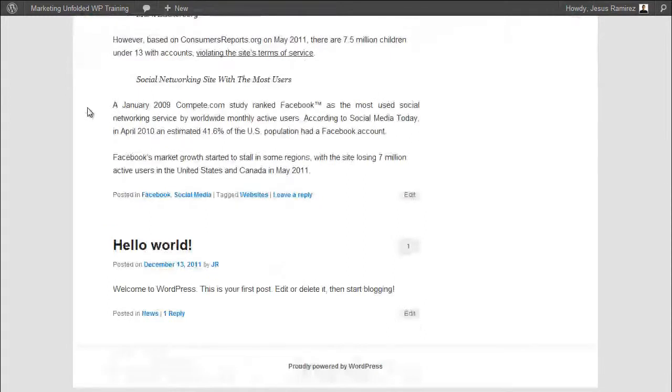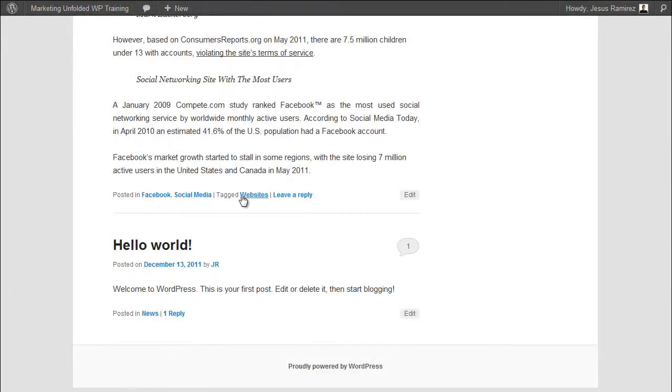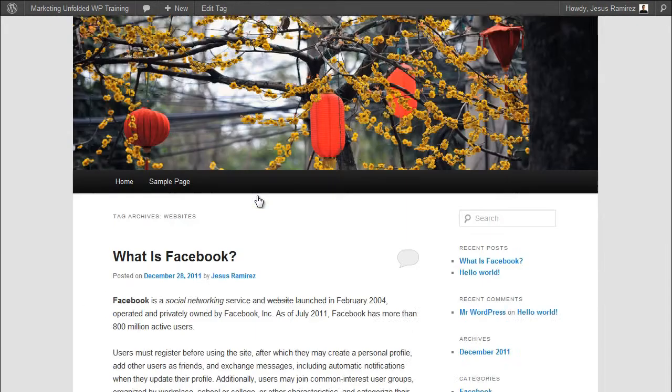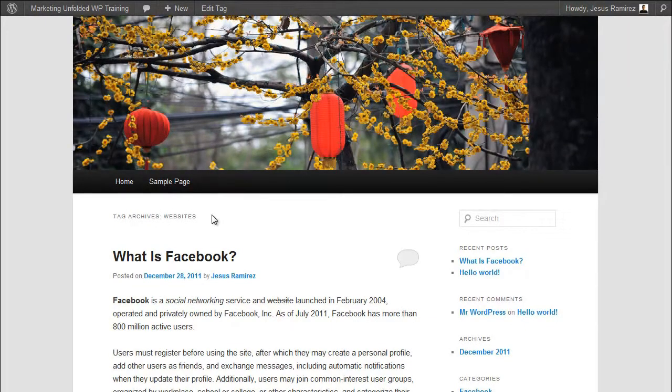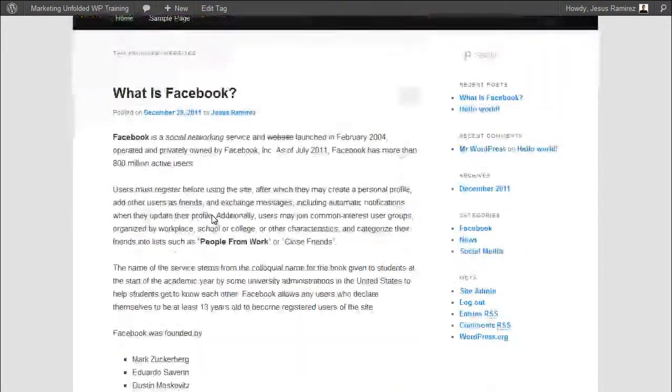In the 2011 theme, tags are also displayed below each post as links next to the categories. Clicking on any of these tags will take us to an archive page containing all the posts assigned to this tag.